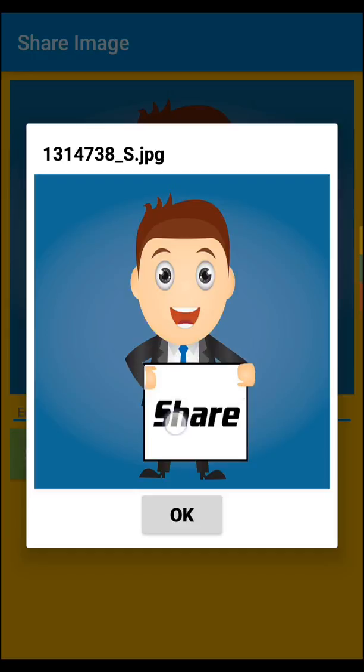Friends, if you like this video please hit the like button. Here you can see the image is ready to share — please share my video with everyone. Don't forget to subscribe to my channel and click the notification bell to get notifications for new videos. Thank you for watching!